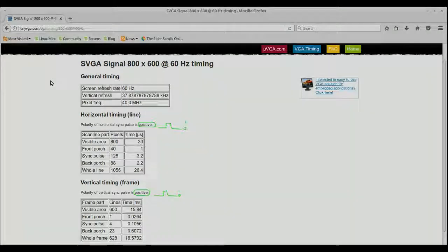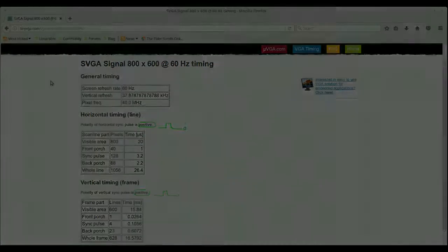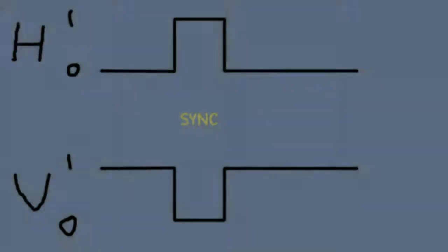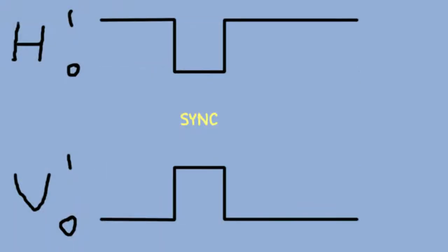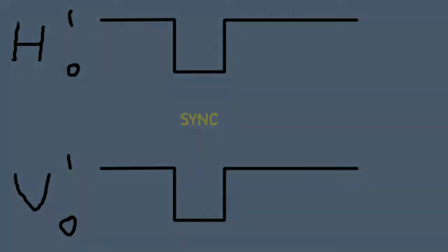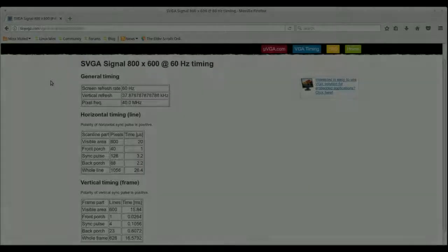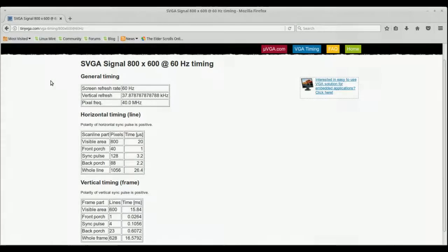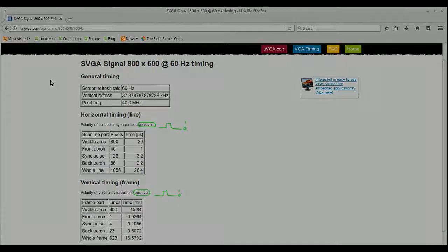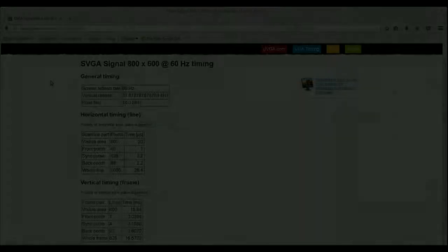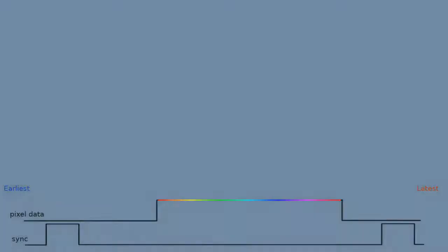On other modes, there might be one active high, the other low, or vice versa, and other modes still, both will be active low. Hence what I said about needing a lookup table for resolutions and that this is all more difficult than it really should be. The other important data are the porch and sync pulse timings.